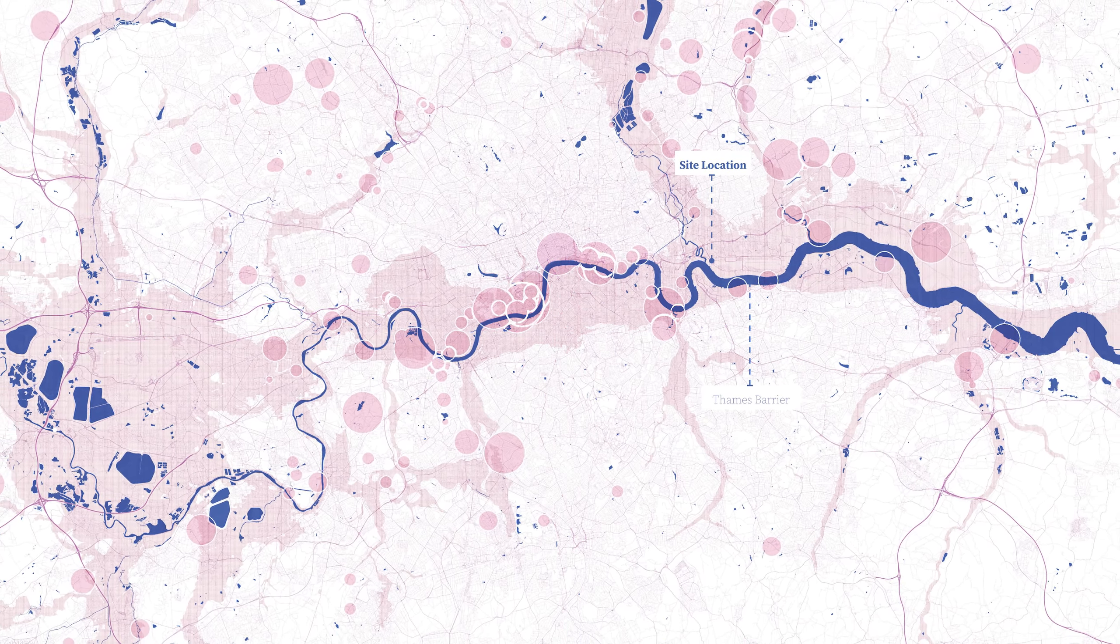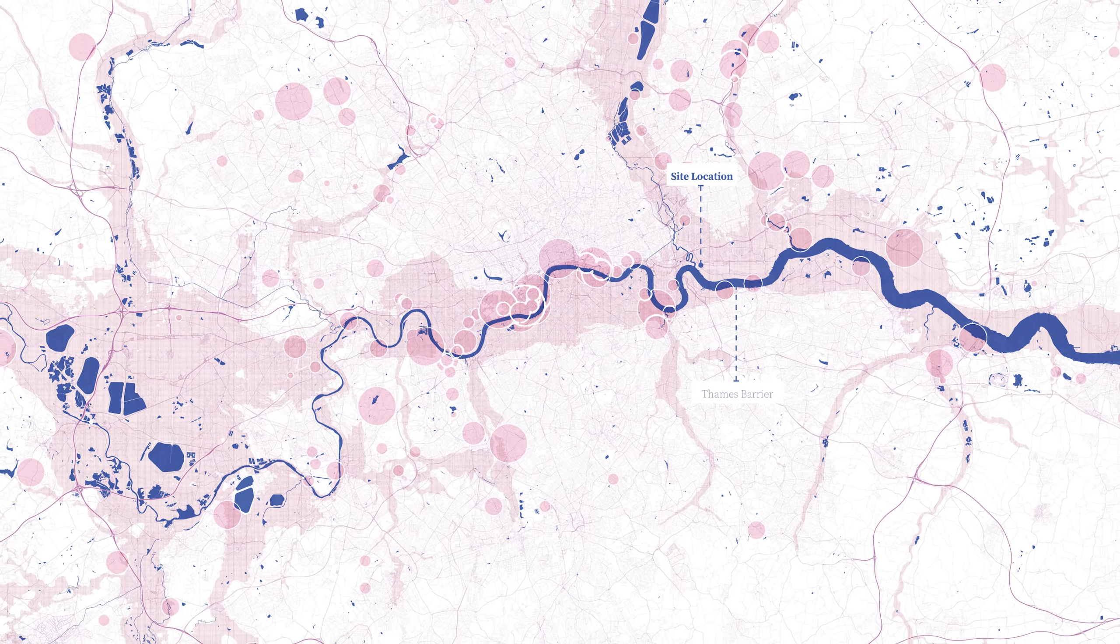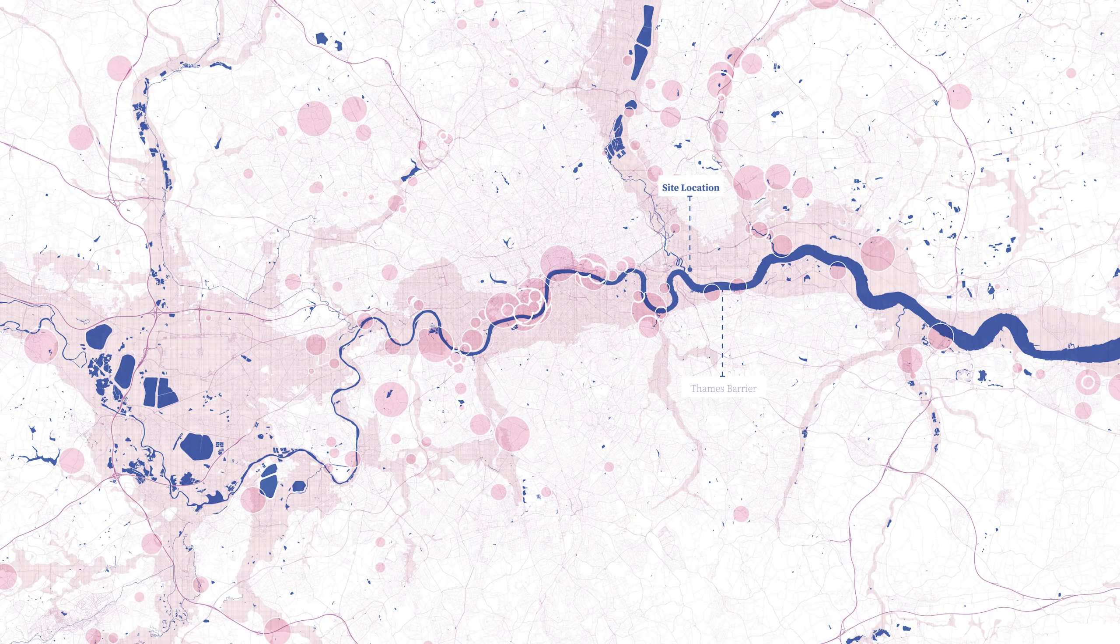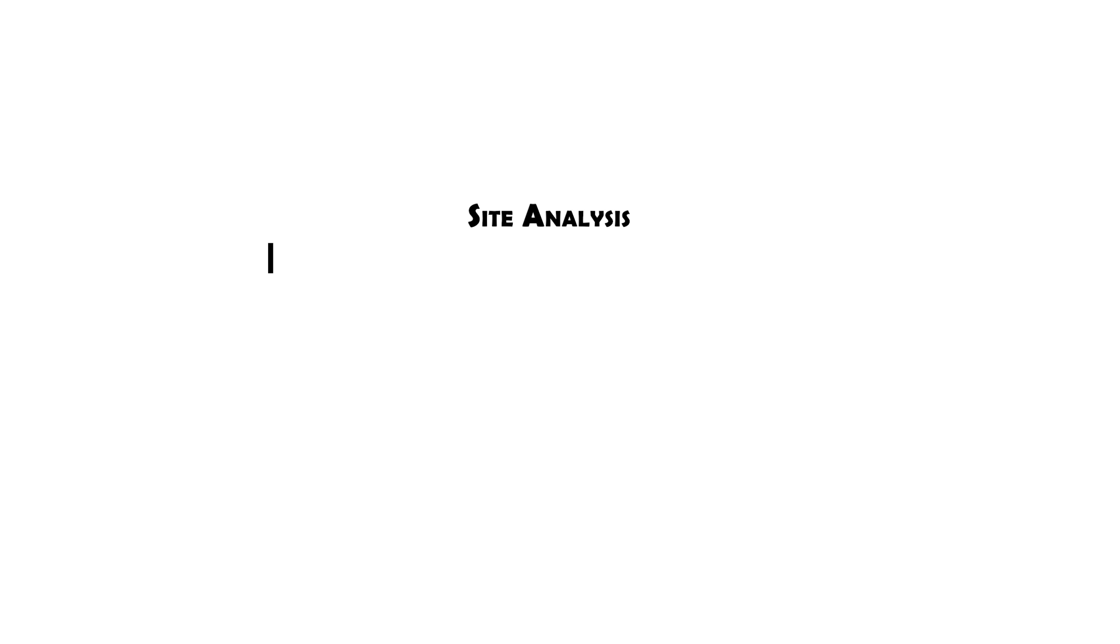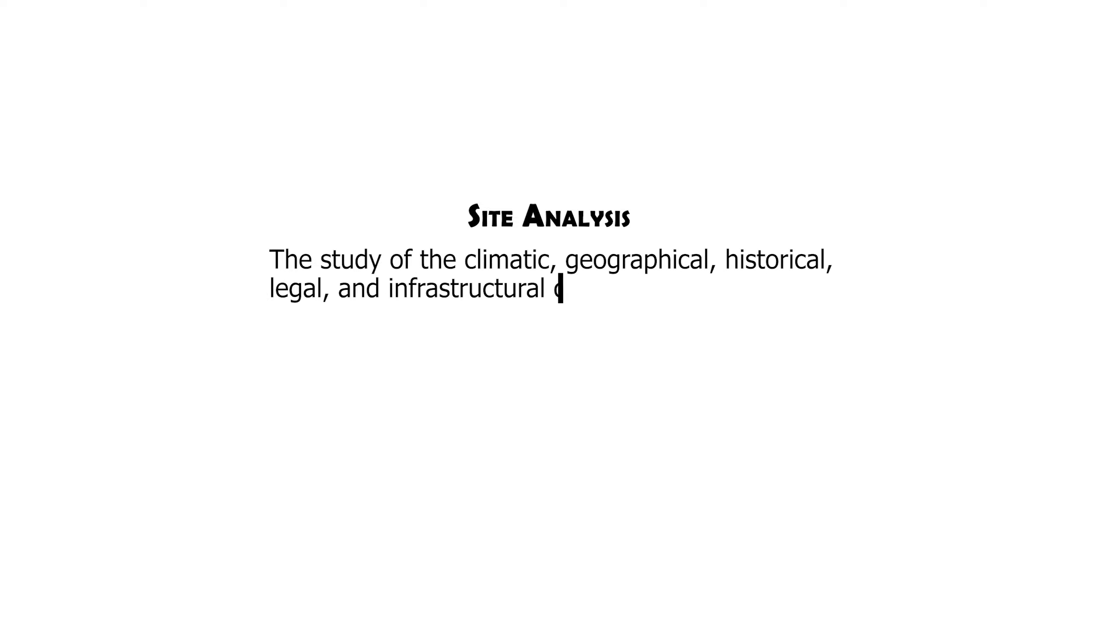Before we start, let's get a breakdown of what site analysis is and the different types. Site analysis is the study of the climatic, geographical, historical, legal and infrastructural context of a specific site.